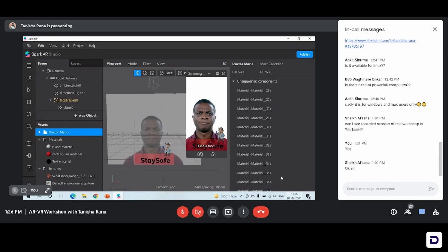When you click on this Dr. Mario, you can see a number of materials have come in. So what are these materials? You can see there are a lot of colors in this Mario — it's white, gray, blue — each and every color is included. So if you are particular about, suppose you want to change the color of the coat that this particular Dr. Mario is wearing, you can select the material for the coat and change it.